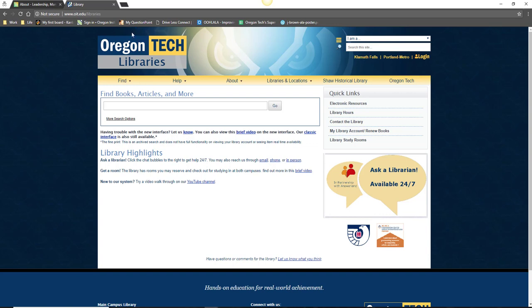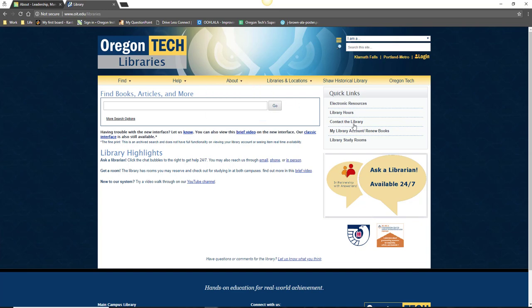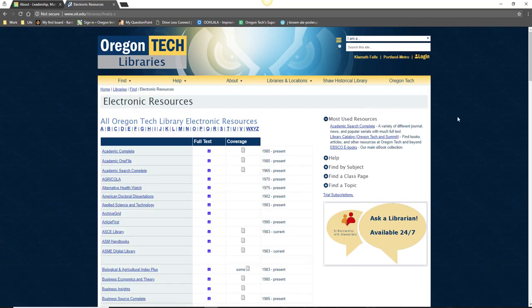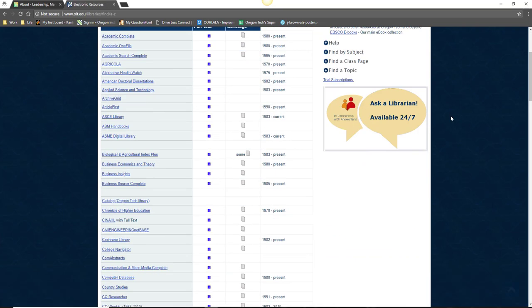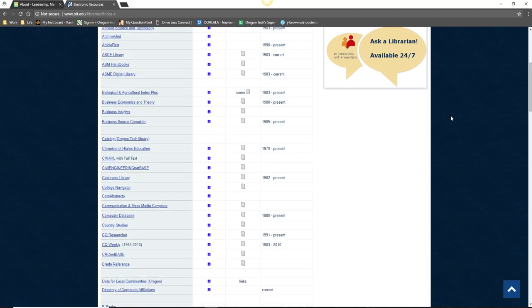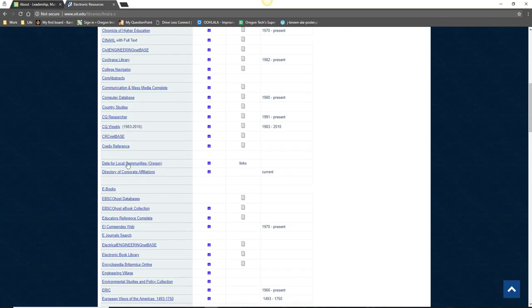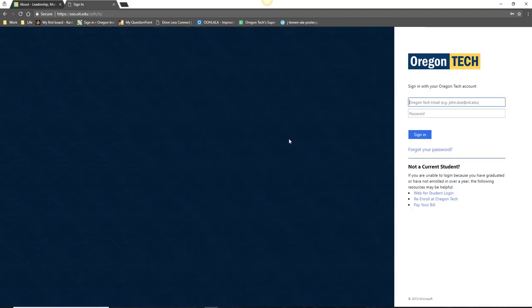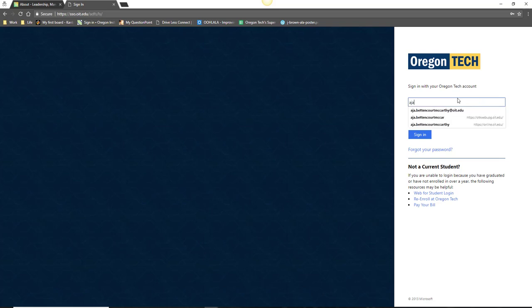To start, navigate to the library website at www.oit.edu/library. Click on the electronic resources link and scroll down until you see the Credo Reference link. When you click on the link, you will be prompted to log in. Log in with your Oregon Tech username and password, the same ones you would use to access MyOIT.